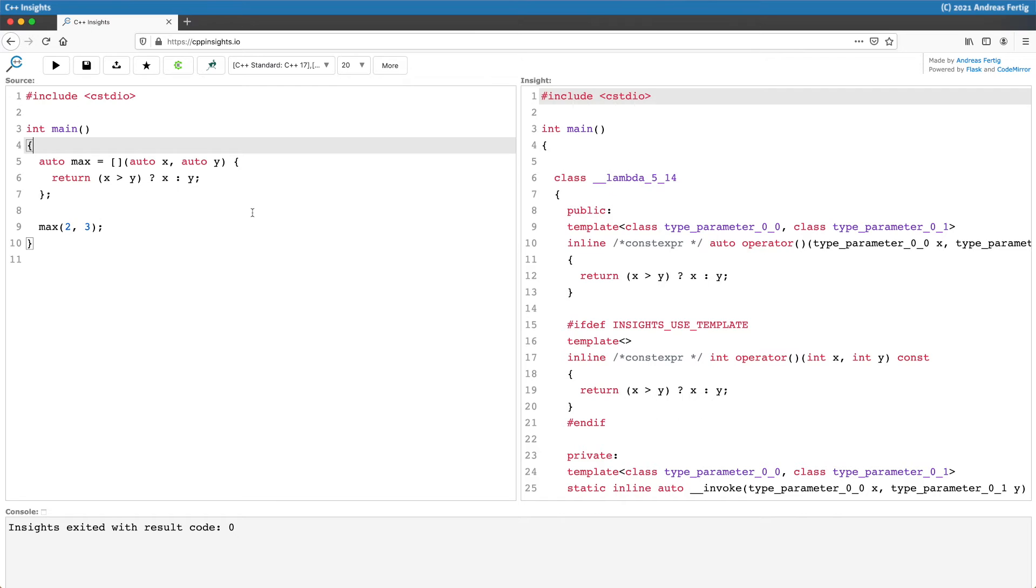When Clang parses the source code on the left, it creates the abstract syntax tree. It sees a lambda, and it knows that it is in C++17 mode.